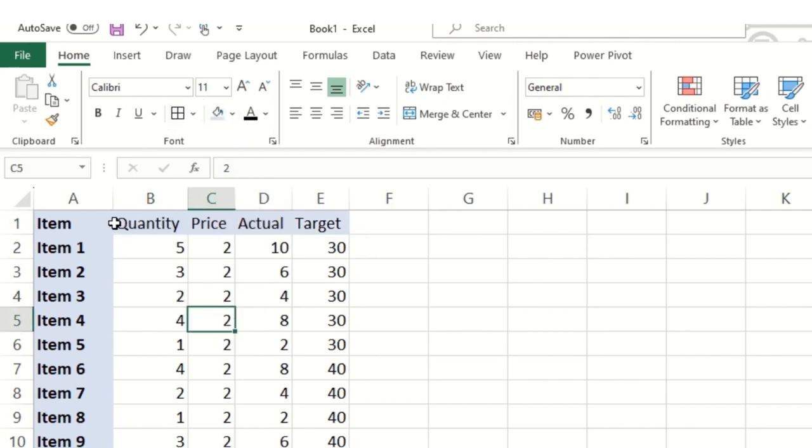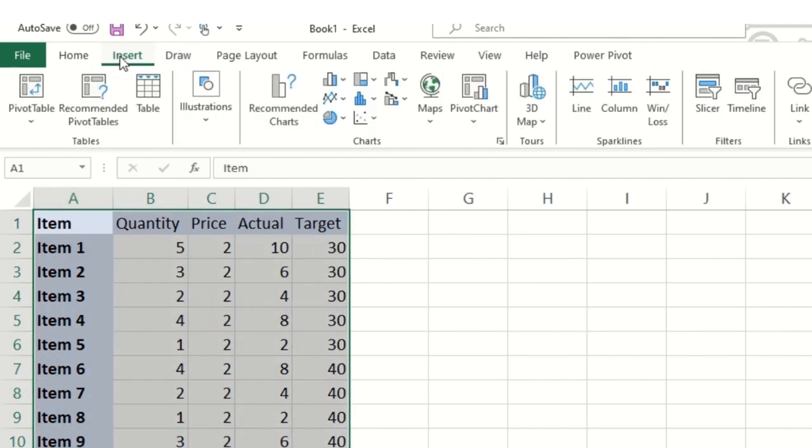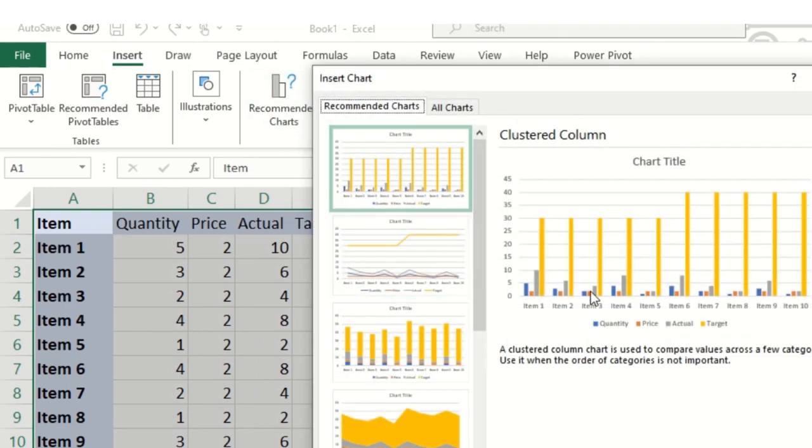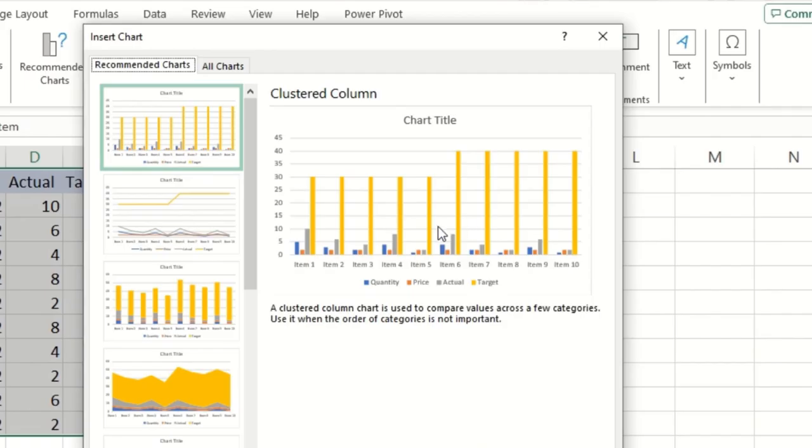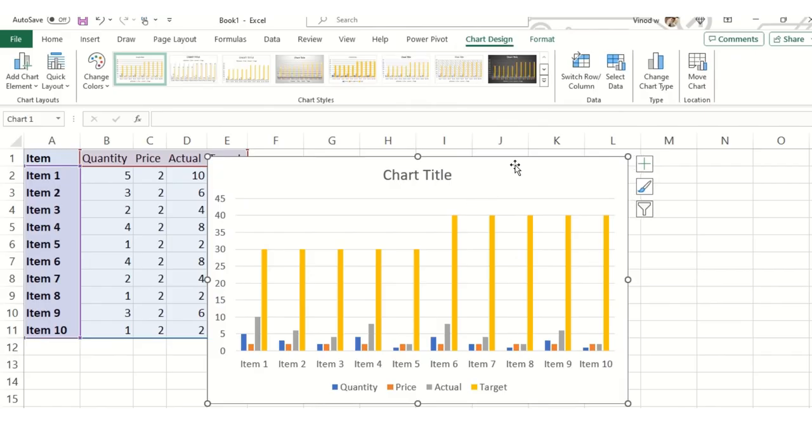Now what I will do is insert a simple chart. I'll select this entire thing, click here on recommended chart and click on this.